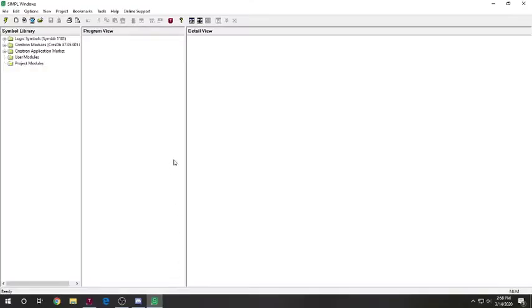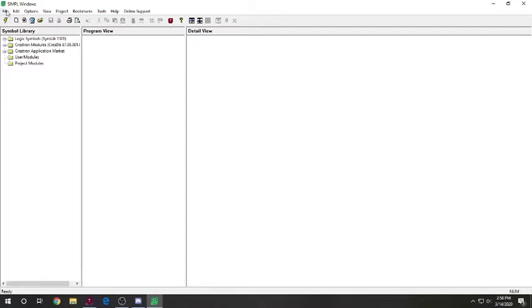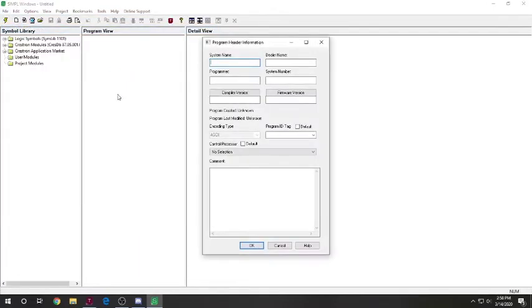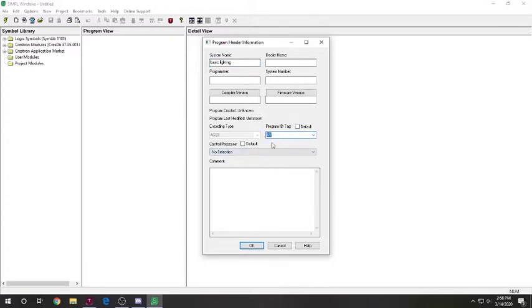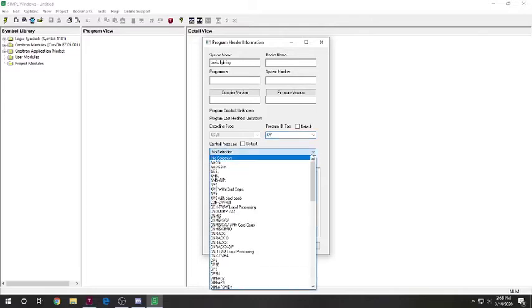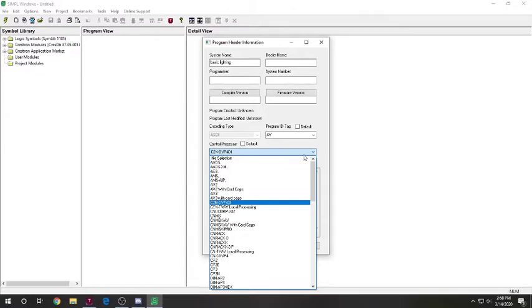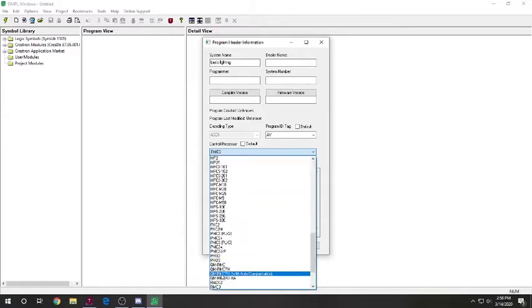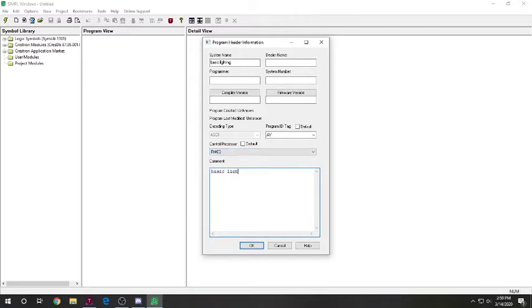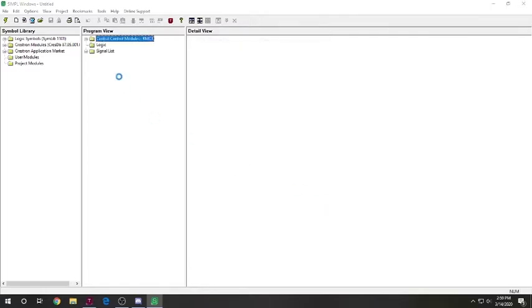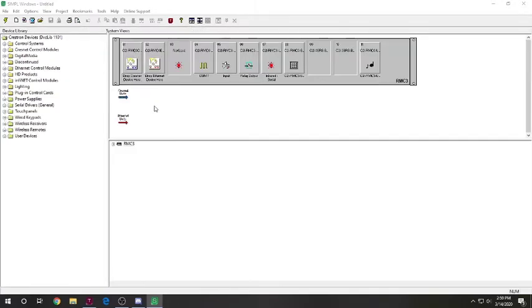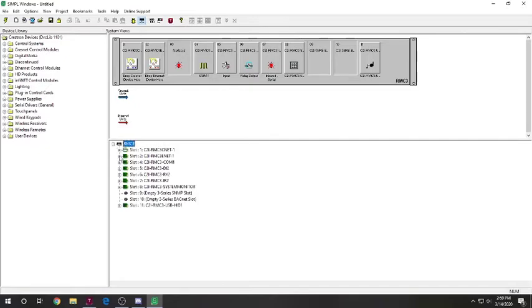So, we're going to open up Simple Windows here. We're going to start a new simple program. I'm going to call this basic lighting. We're going to add the AV tag. Just a note, always put a tag in here. It decides that it doesn't want to work if you don't put a tag in there. So, control processor, we're going to RMC. That's what this is. RMC3. I'm not going to click default because I'm in the workshop, and Adam works in here sometimes, so I'm going to leave it non-default. So, comment, basic lights on and off. All right. So, it's getting everything ready.